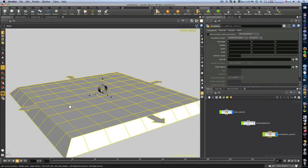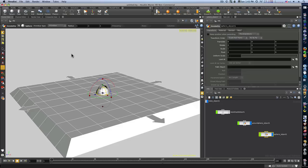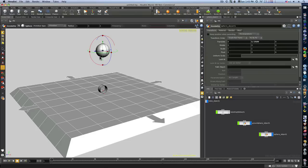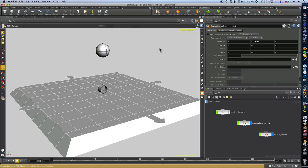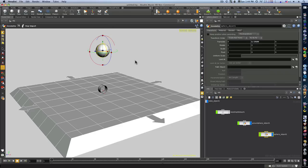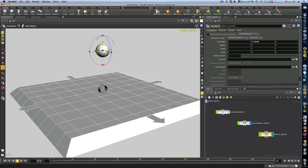Let me demonstrate that. Let me bring in a sphere and I'll bring it up here. Now you can see when I hit play, nothing happens. But if I deselect everything, I go up to my rigid body shelf and select rigid body object. It's going to ask me what geometry I want to make a rigid body object — I'll select this sphere and hit return. Now that's a rigid body object. When I hit play, you can see that object falls and it hits right on that ground plane, because that ground plane is also a rigid body object.